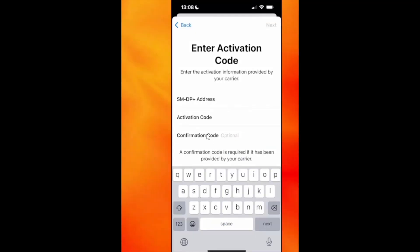For that, you'll need to fill out your SMDP address, activation code, and confirmation code. Once filling out these informations, you can click onto Next and then follow the prompts.